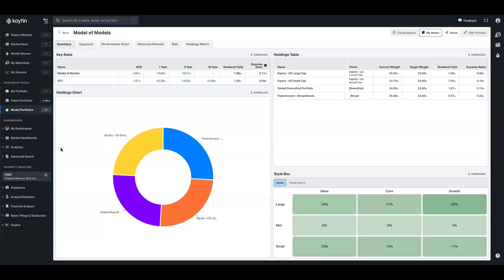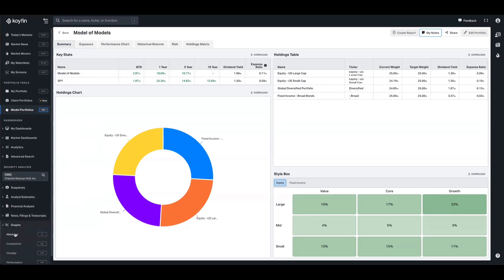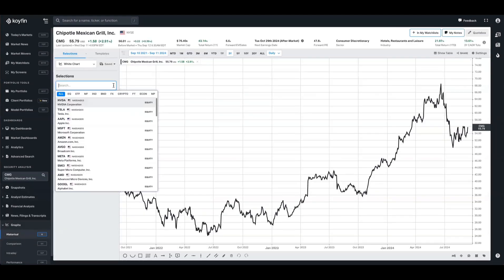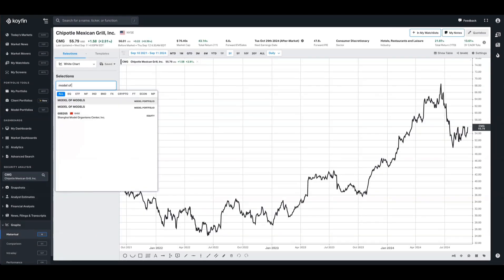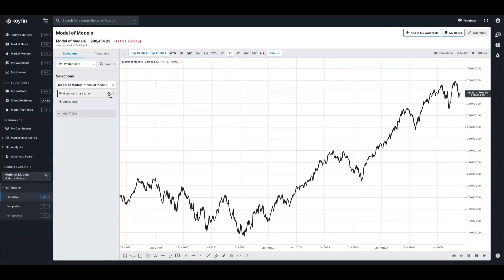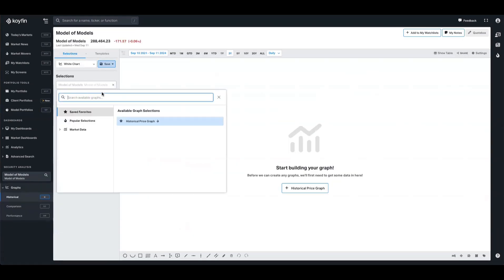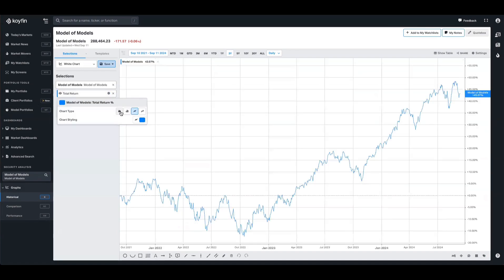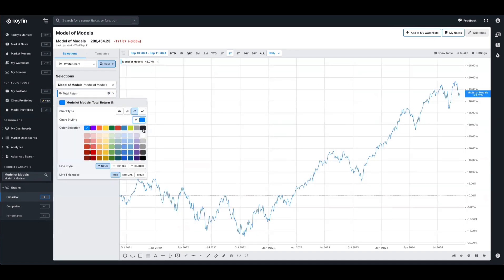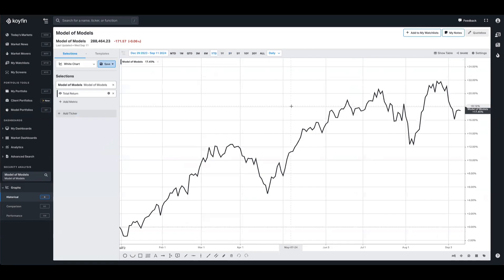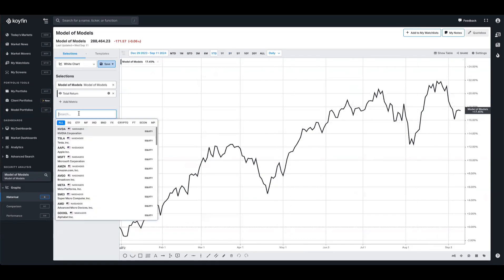And lastly, before we conclude, any model that you create in the Coifin system can also be carried over into areas like watch lists or charts as well. So if I go to the charting feature here and I select my model of models, I can pull this up, take a total return data series. Let's change this to black and thick, and I can see the year-to-date model of models is up 17%.